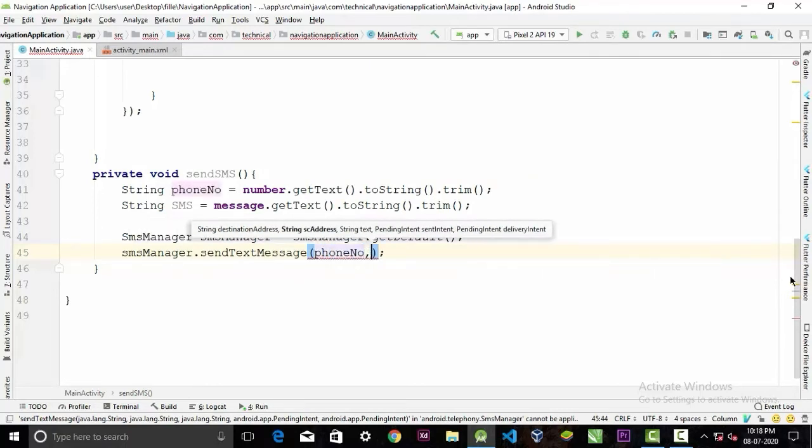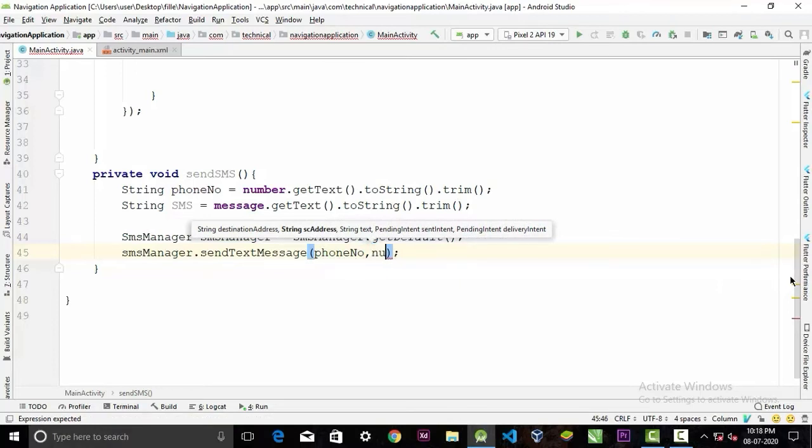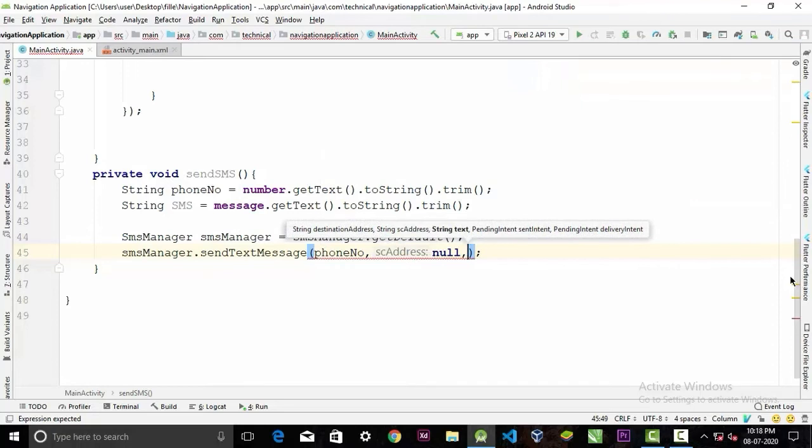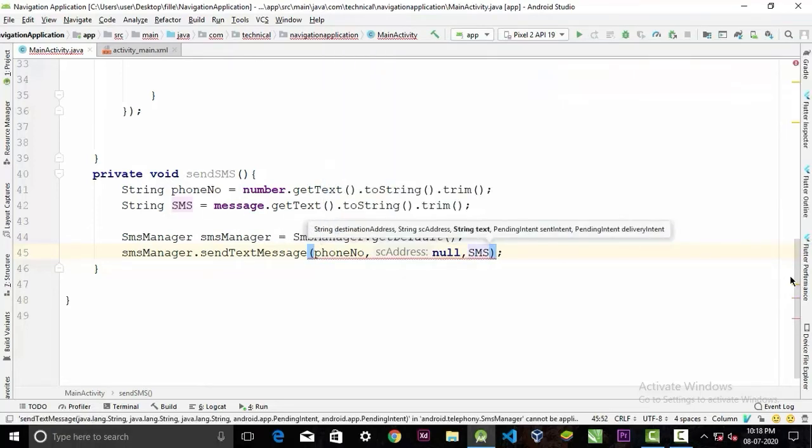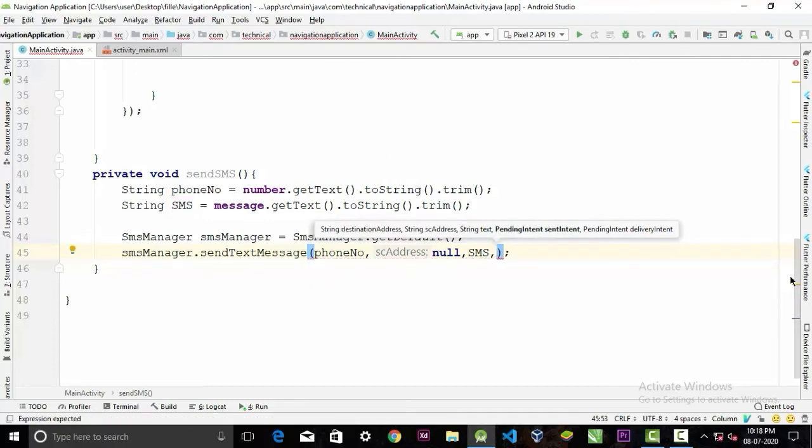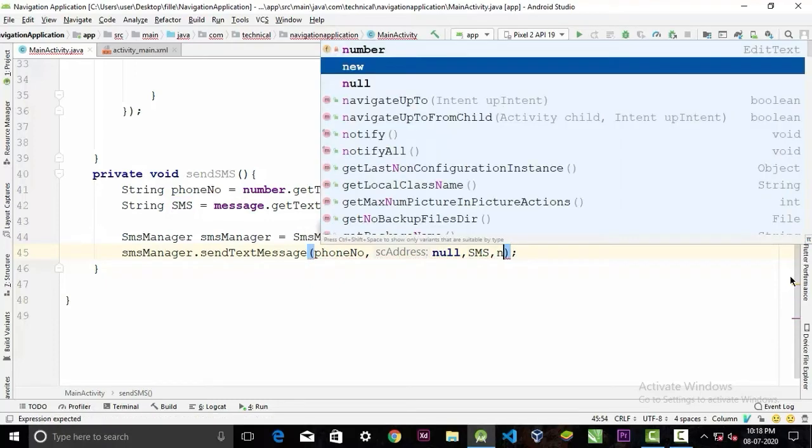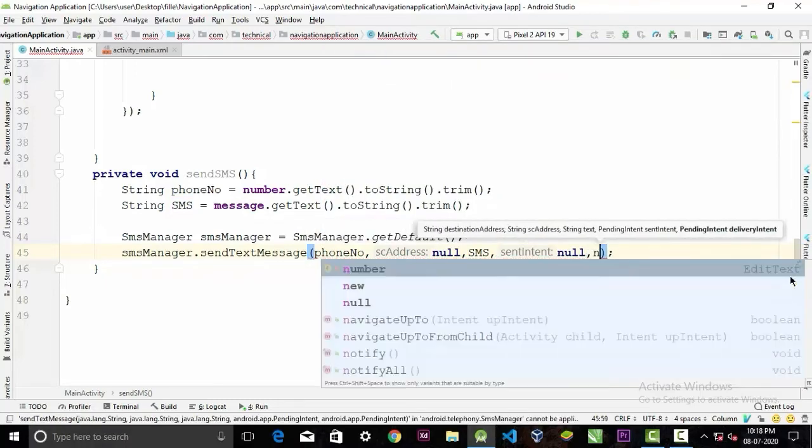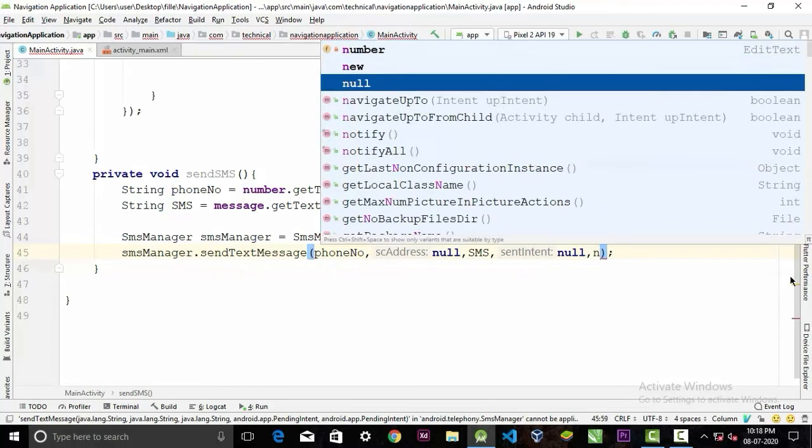And the second parameter will be null, and third parameter will be the message itself. Third parameter: sentIntent will be null, and the fourth parameter also will be null for our example.